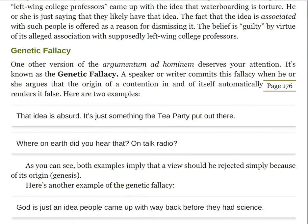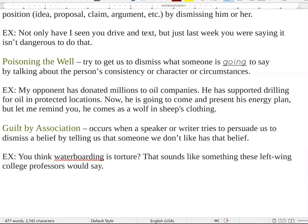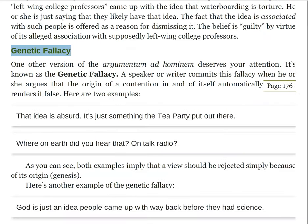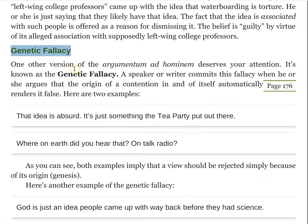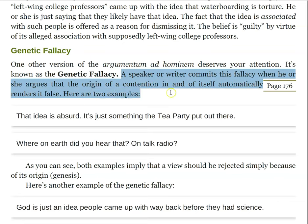We have the genetic fallacy, which is very similar to poisoning the well — and you're not wrong to notice that — but keep in mind that all of these fallacies are kinds of ad homs and kinds of relevance fallacies. They are very similar with very small differences between them. This occurs when a speaker or writer argues that the origin of a contention in and of itself automatically renders it false. If the origin is just an individual, it's going to seem a lot like poisoning the well, but you'll see this actually goes back much further than that.